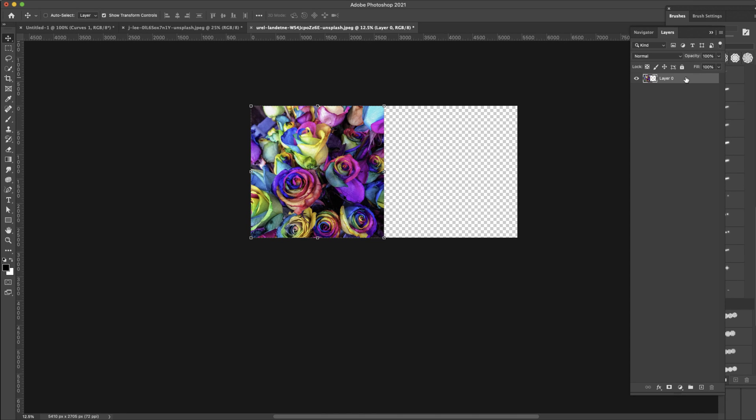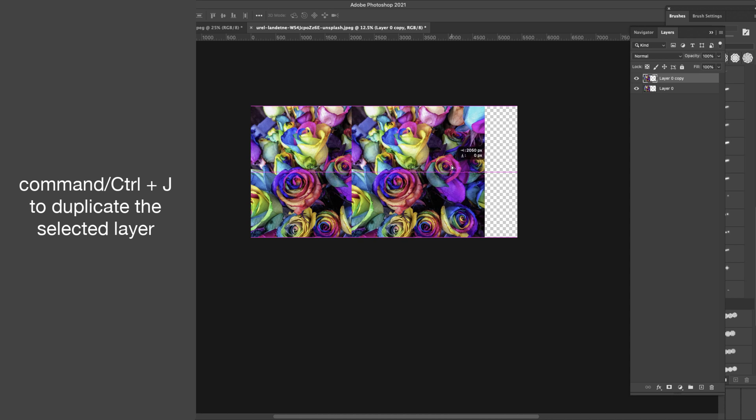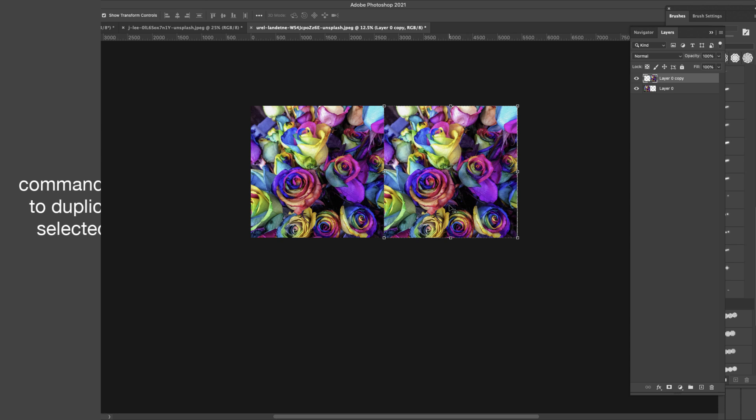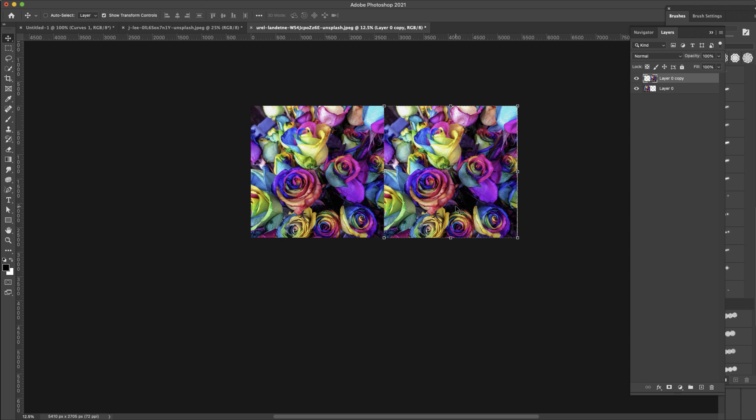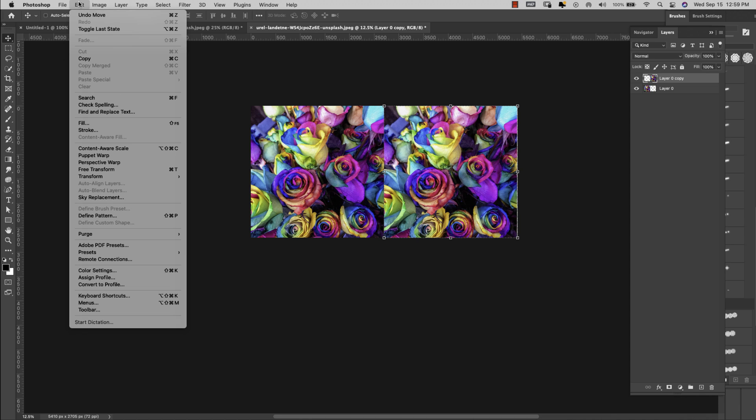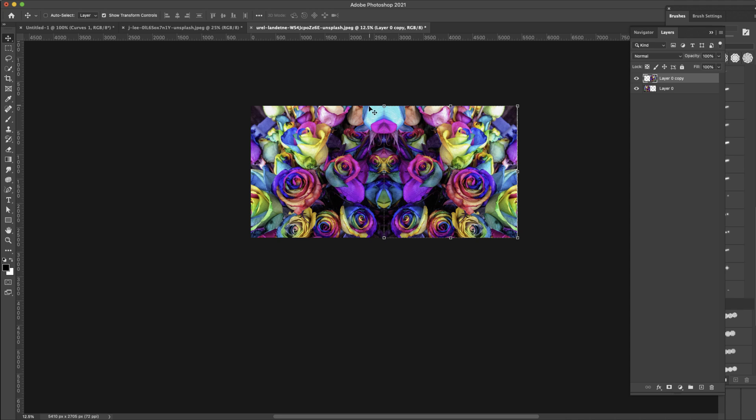I'm going to select layer zero, Command and the letter J to copy it and then just drag it over to this side. So we have two of these but what I want to do is flip this around so that they're mirroring each other. So I have this one selected. I'm going to come up here to Edit, Transform and Flip Horizontal. That way you can see where they meet right here in this section and it looks like it's a mirror image of the other one.